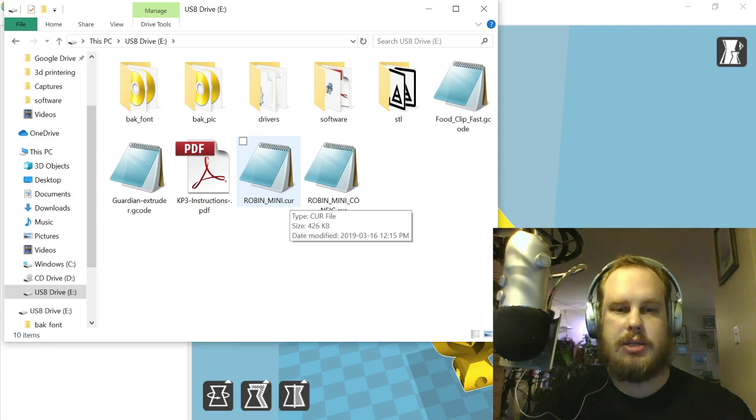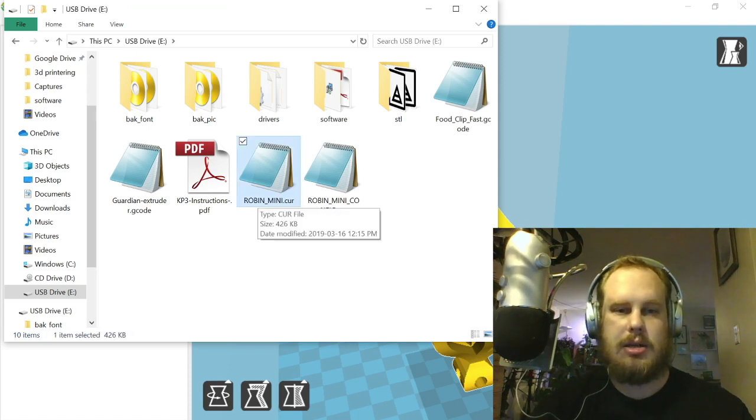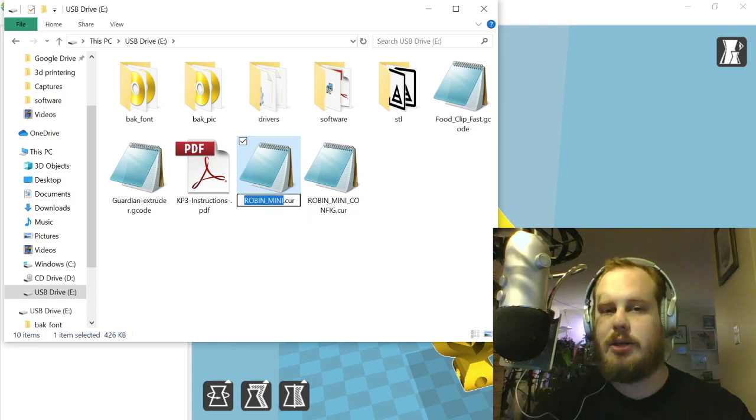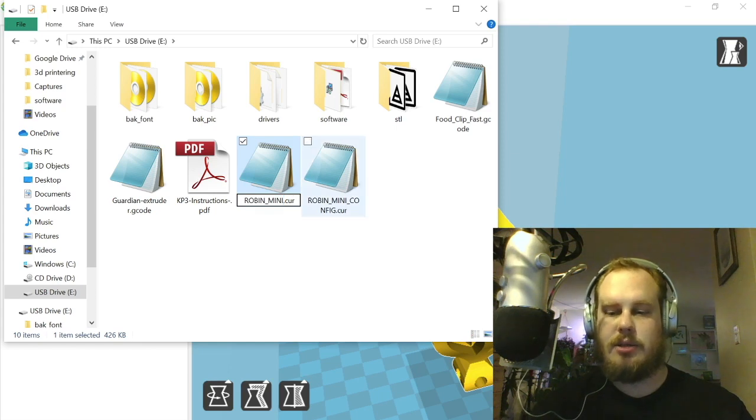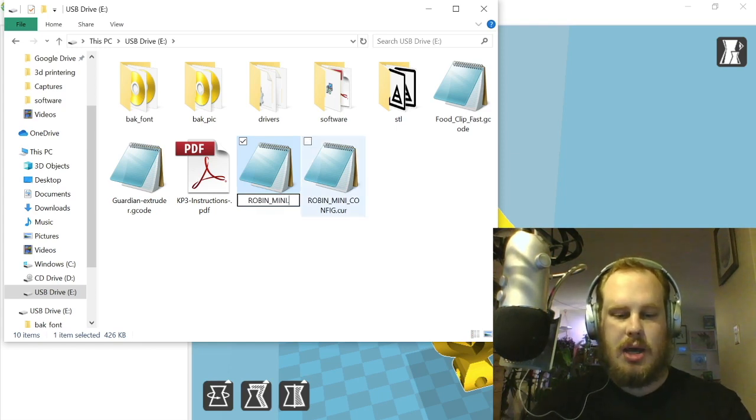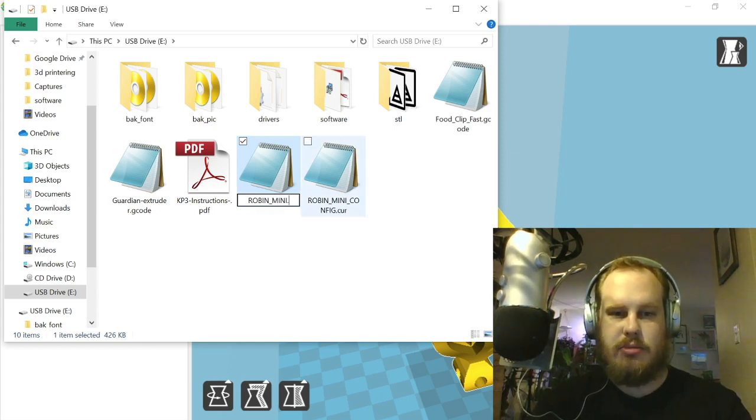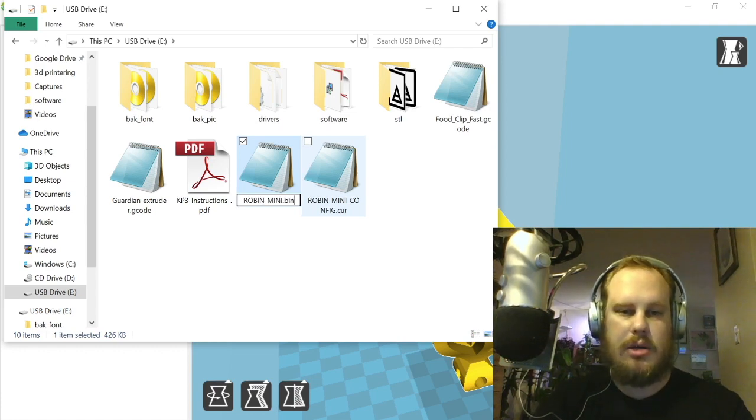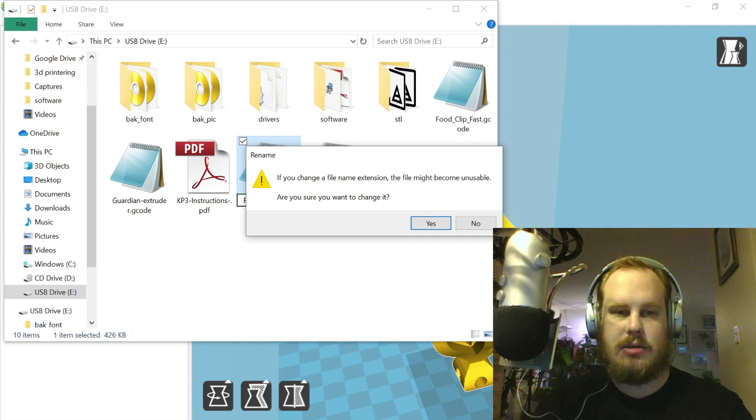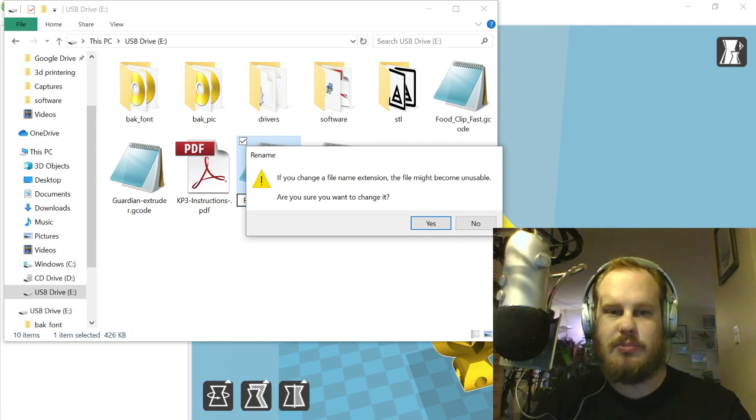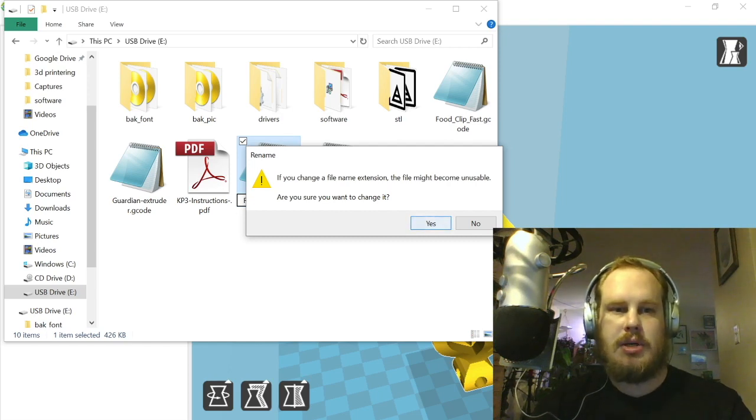If you have already installed it but you've switched over to Marlin, what you're going to want to do is select these, click the file, click the name to select the actual file name itself. Then select the file type, backspace, and for the robin mini you want to turn this into a .bin file. It's going to pop up here and ask if you want to rename it and make sure that you know what you're doing when you're changing the file name extension.